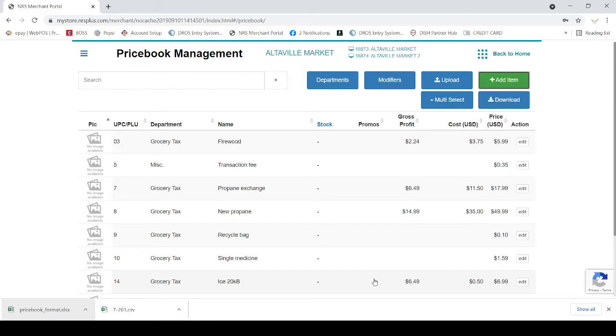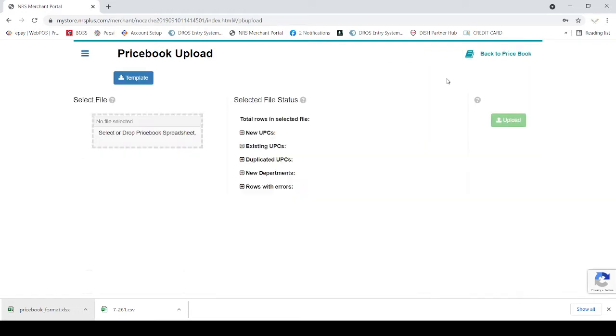If you do not have your item data on Excel, please ask your software provider how you can download your item data to Excel. After you do it, just click on the upload. After you upload, you need to have the special template, an Excel template, where you can copy from your Excel file to this Excel template.